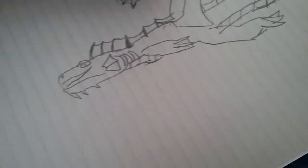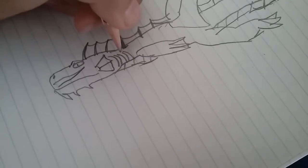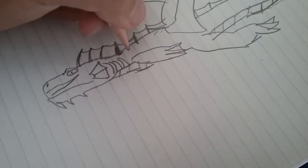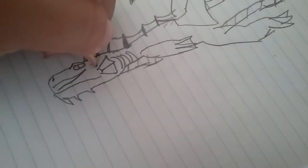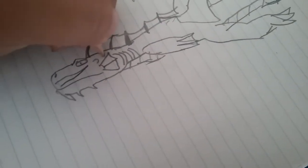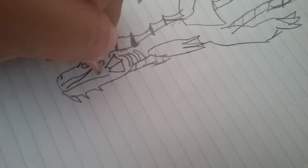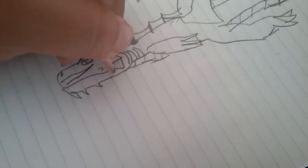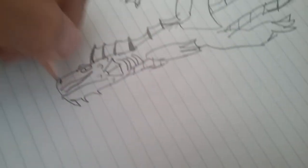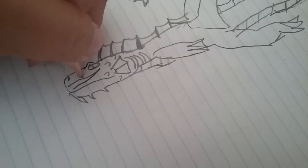And then you can add like little curves, like little backward C's, as scales.